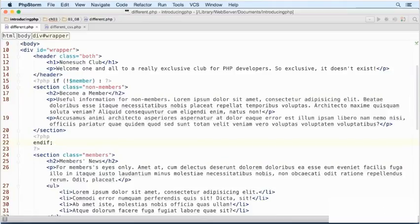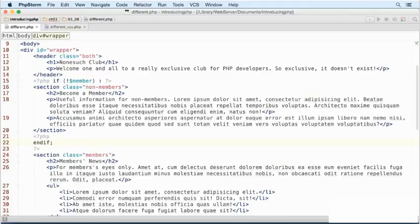All that the PHP engine is concerned about is whether the condition is true or false. If it's true, it processes whatever is inside the block, whether it's PHP code or static HTML. If the condition is false, everything inside the block is ignored.